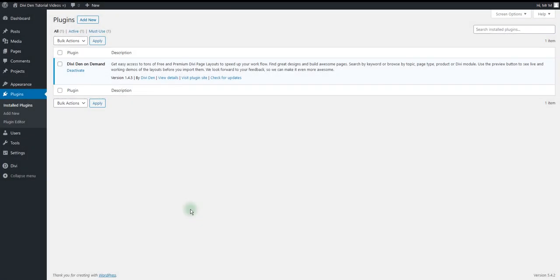Before you start using our layouts, there are a couple of things you want to do. The first one is to make sure that Divi Den On Demand plugin is up to date.